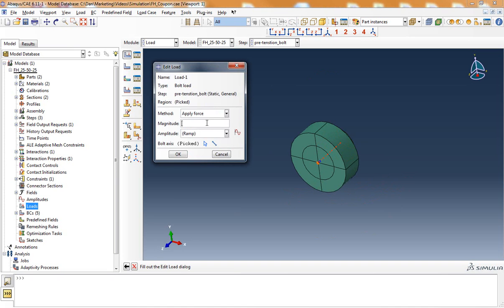Now I can enter the magnitude of the force that I want to remain constant in my bolt pretension. I'll select a force of 1350 and this force will be maintained throughout the length of the simulation or until I deactivate this bolt preload.